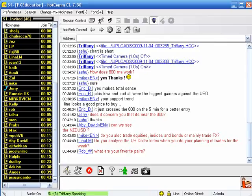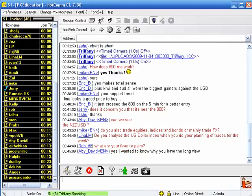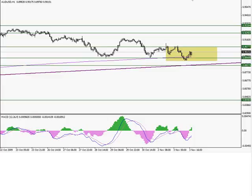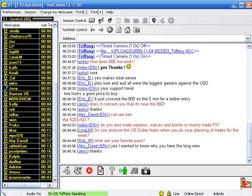Mike asks, do you also trade equities, indices, bonds? I'm an FX trader now — I won't ever go back to equities. I love FX. Do I analyze the U.S. dollar index when planning trades for the week? No, I don't. It's something I keep in mind, as well as the VIX as a volatility indicator. But I find that analyzing overall dollar weakness or strength kind of muddies the waters when I bring my analysis to an individual pair.